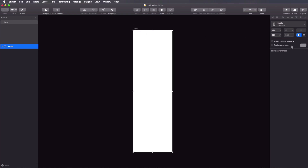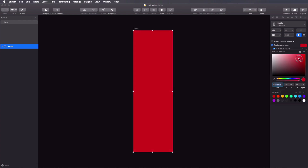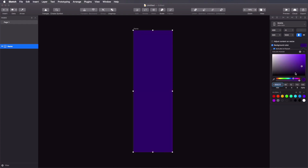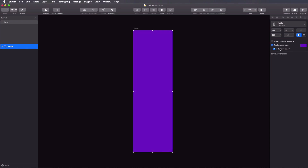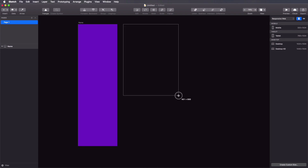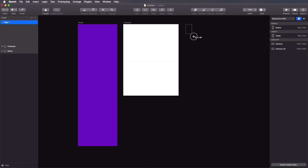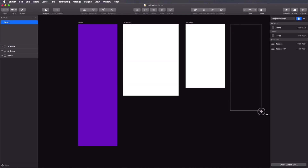You can change the orientation by swapping width with height by clicking a button, going from portrait to landscape. And if at any point you want to go back to a preset, simply select it from the dropdown. On any artboard, you can change the background color — by default it's white, but you can check the box and add whatever background color you want. You also have the option to include it in export, so if you export the entire artboard you can decide whether to include this background color.